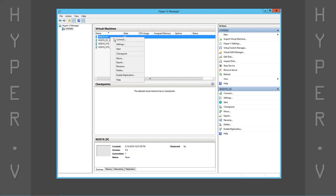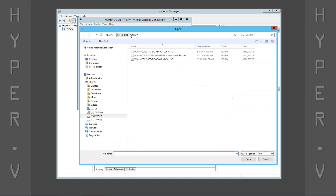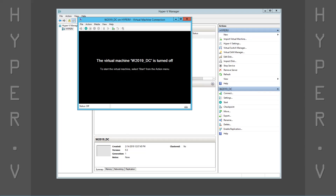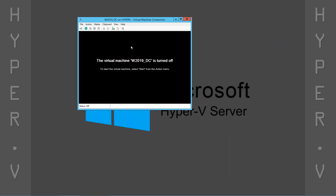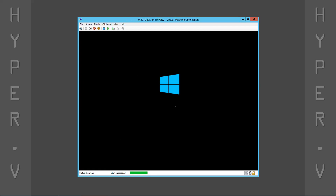Let's connect to the virtual machine and attach an ISO containing the installation files. Now we're ready to boot the virtual machine and start the installation. The overall process should take approximately five minutes, depending on the resources assigned to the virtual machine.